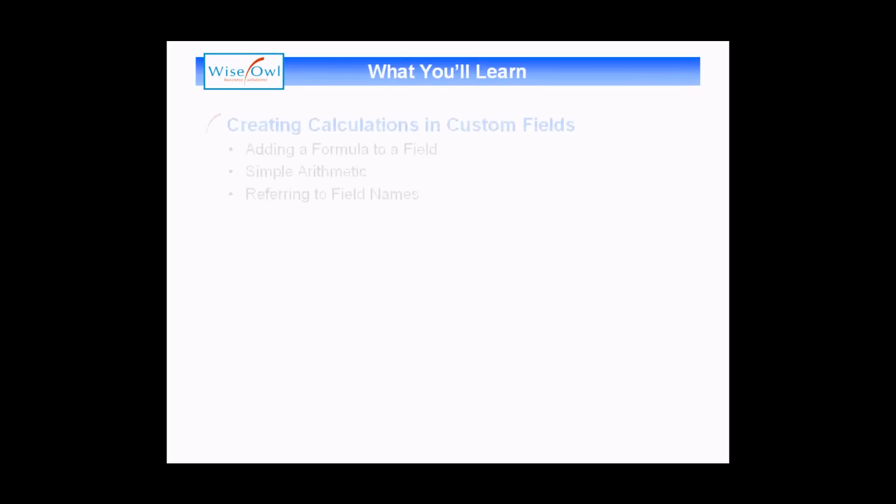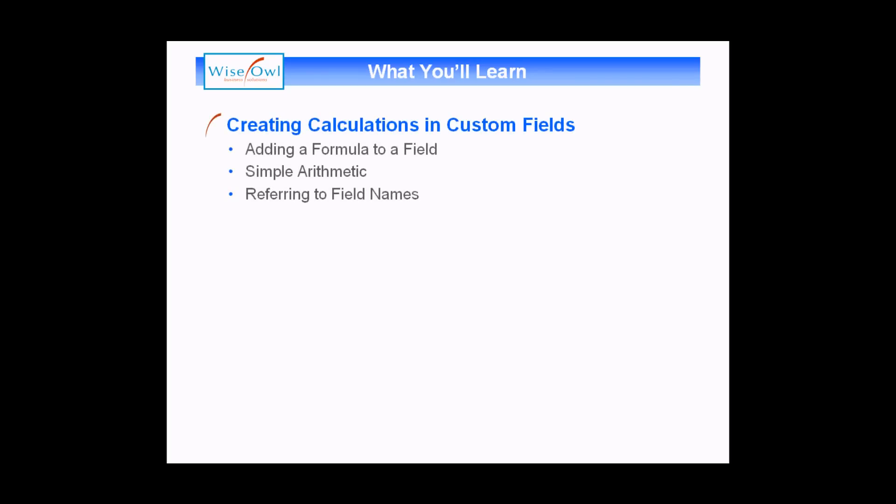what you'll learn is how to add a calculation to a custom field. We'll start by adding simple calculations using basic arithmetic. The most important thing to understand in this section is how you can refer to field names in a formula. Once we've got a handle on the basics...